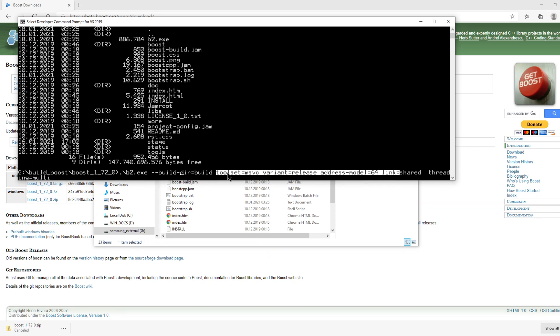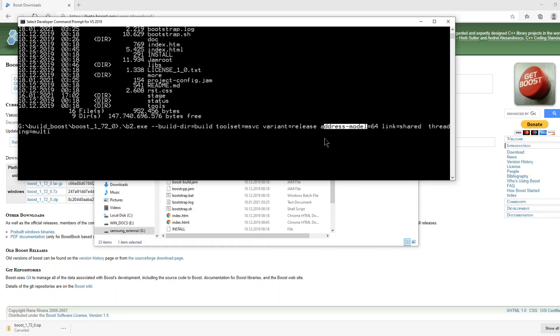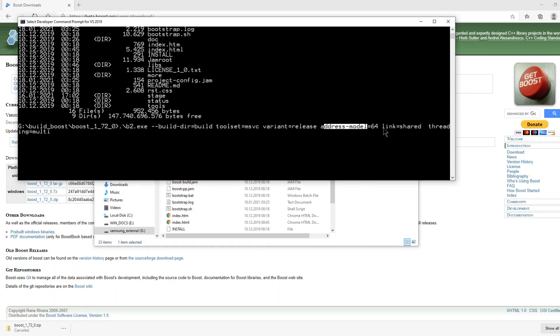Because if you use double dash in front of, for example, address-model, it can compile 32 bits and it may give an error during compilation.